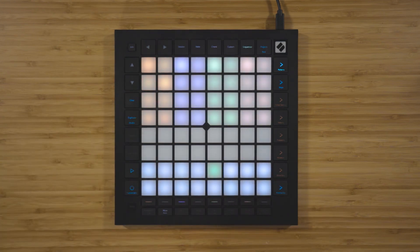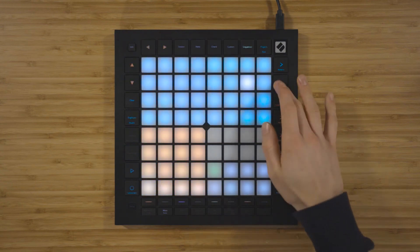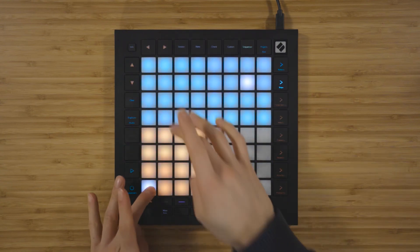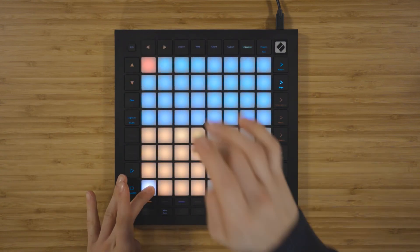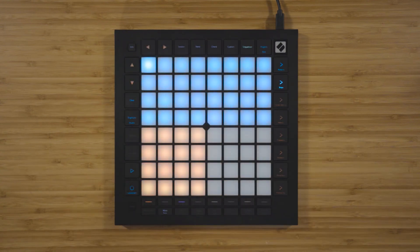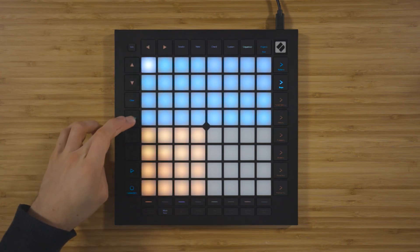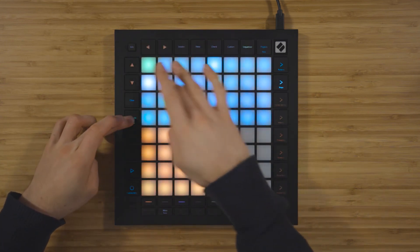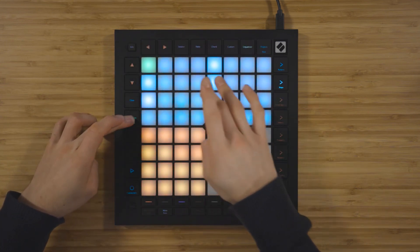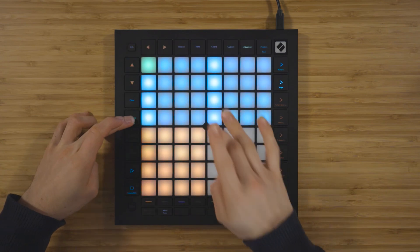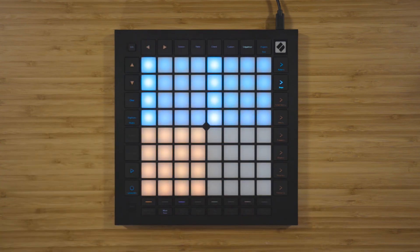You also have access to the duplicate function. To duplicate a step, hold down the duplicate function, press on a step with a note or notes assigned to it, and then press on the step that you want to copy those notes to. You can also duplicate patterns and scenes in this way.